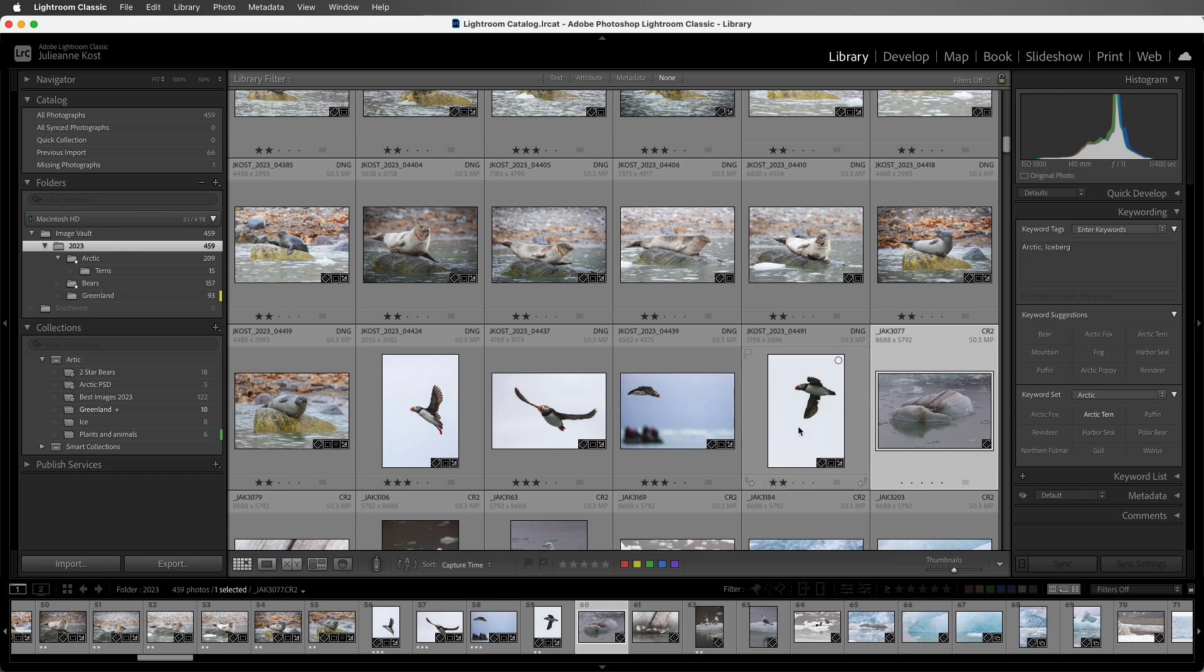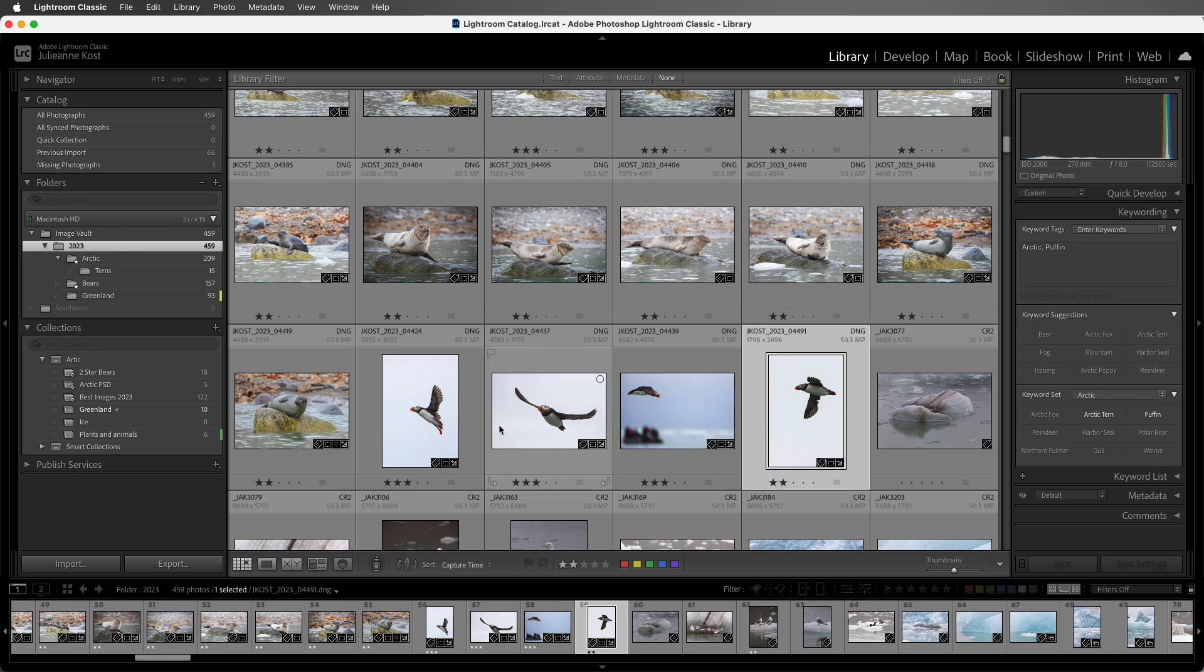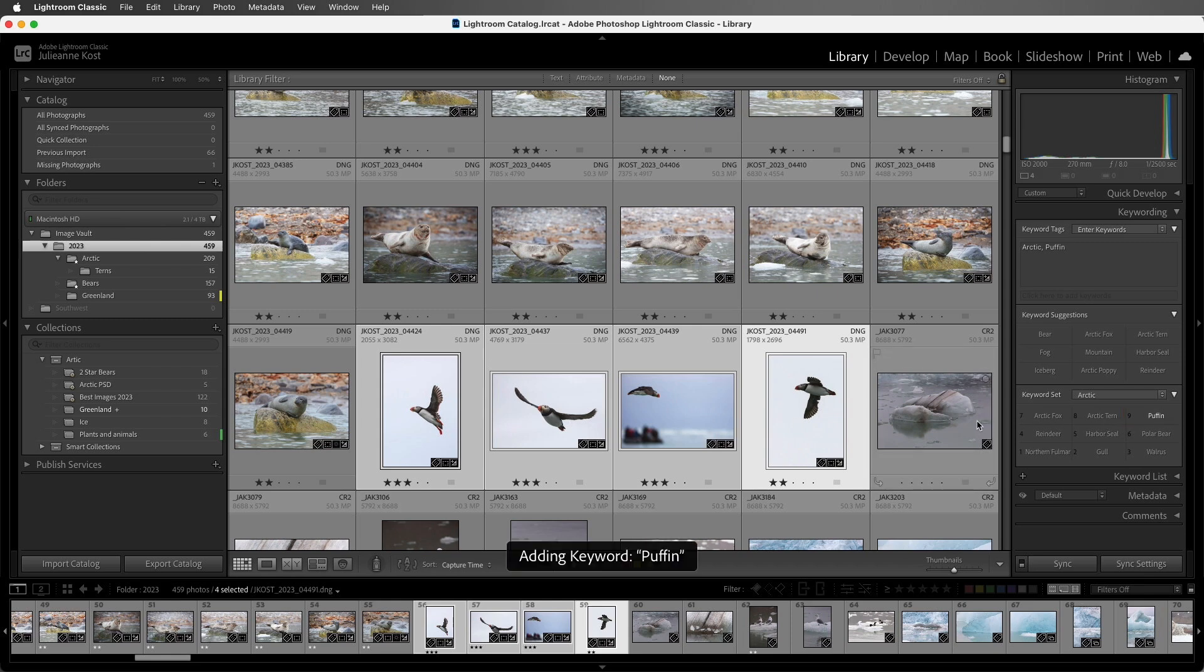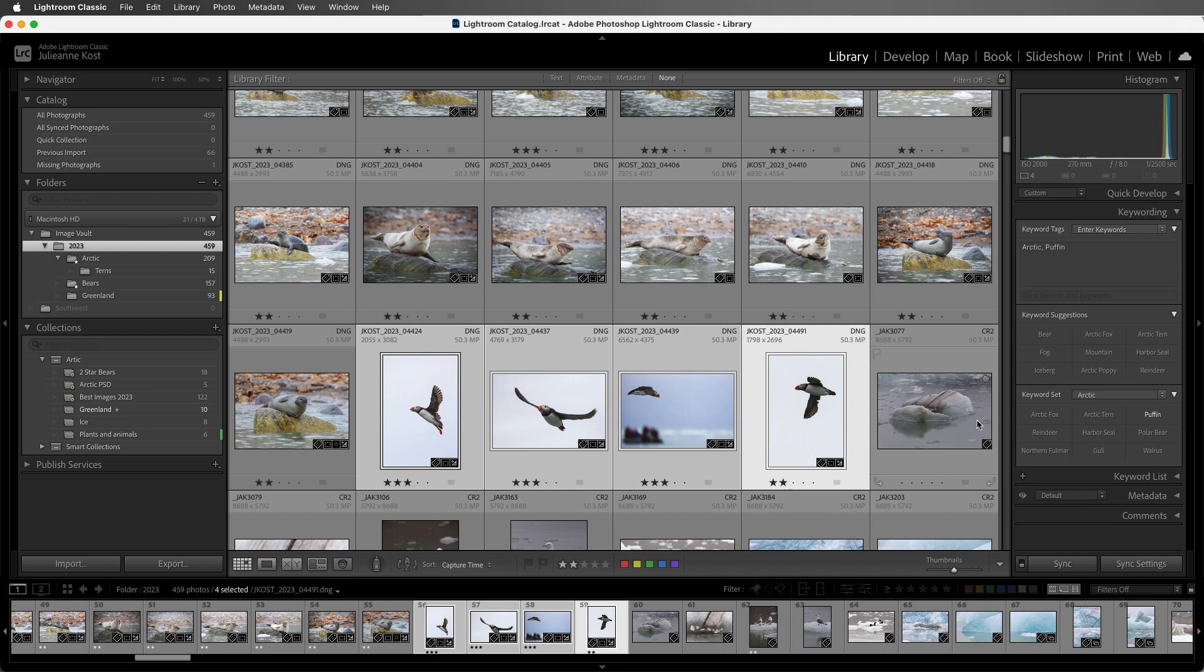So let's say, for example, I select all four of these images that have Puffin in them. If I hold down the Option key, then all I need to do is type 9 on my extended keyboard, and Lightroom Classic will add the keyword to all of my images.